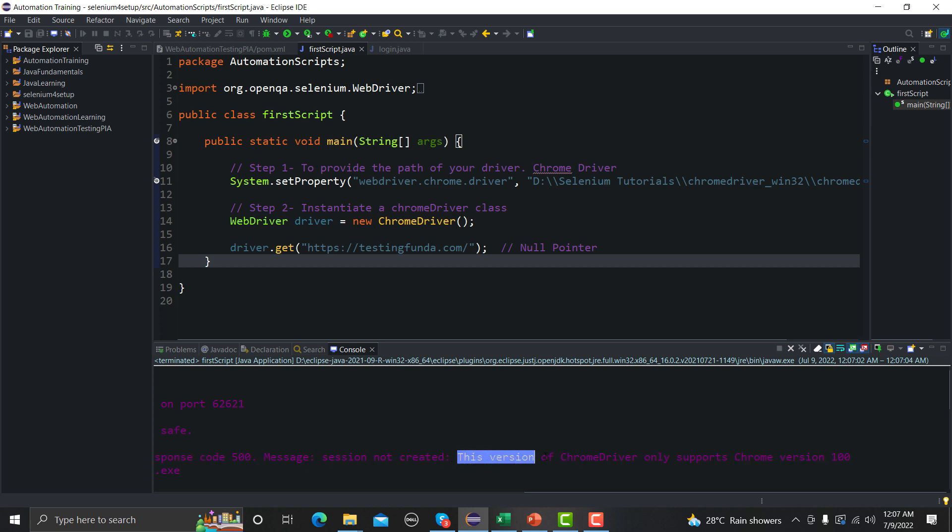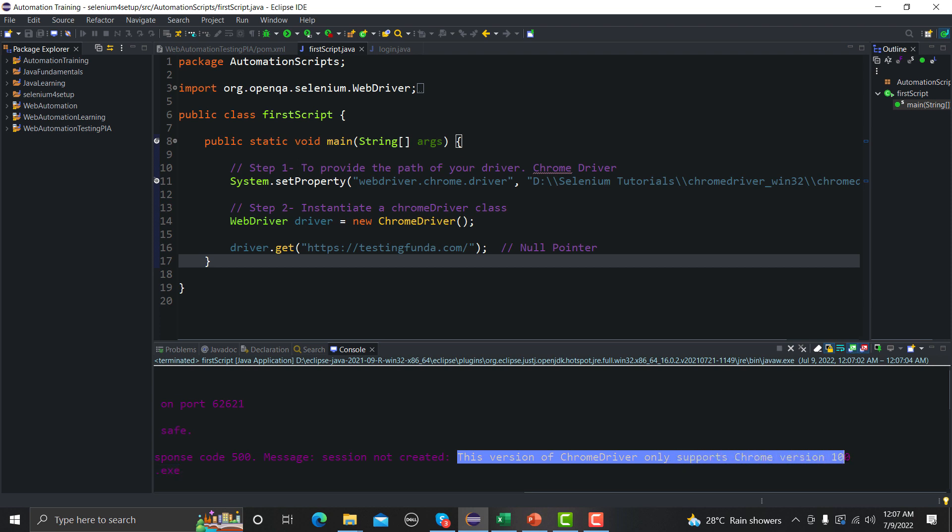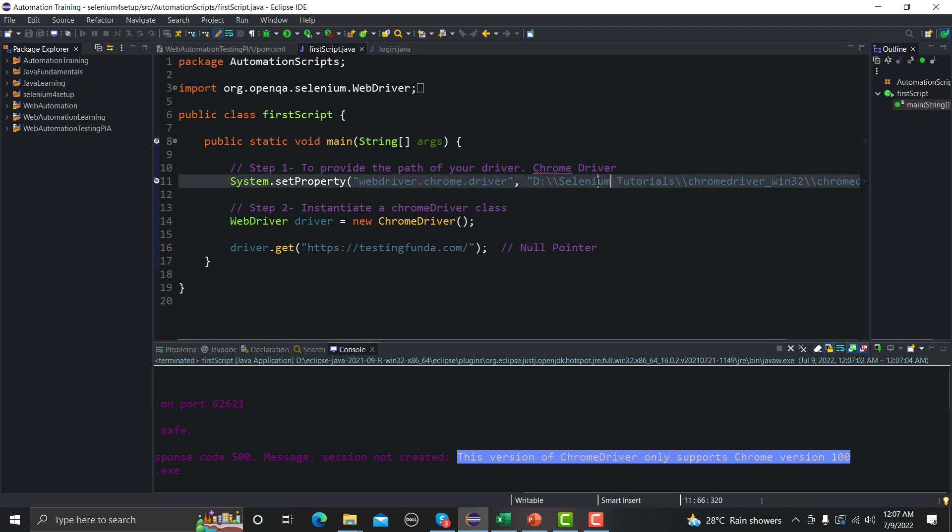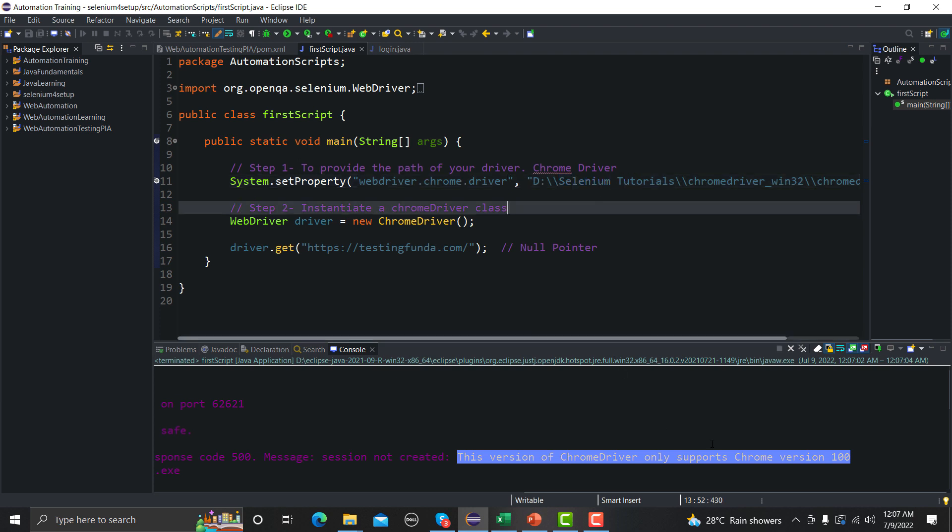This version of ChromeDriver only supports Chrome version 100. So what this means is that the driver I am using right now, which I provided the path of that exe, only supports up to Chrome version 100. Now there's a possibility that my current Chrome is not at version 100. So let me open the browser.